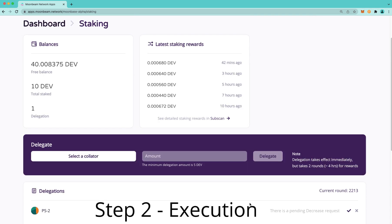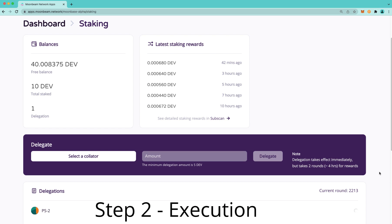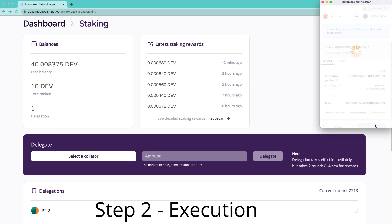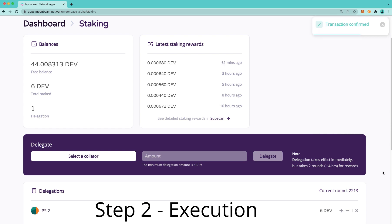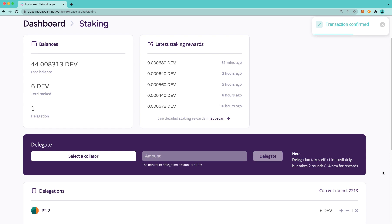After the waiting period has passed, you can return to apps.moonbeam.network, where you'll be able to execute the decrease request. So here you can see the execute request button is clickable. So we'll go ahead and confirm this transaction in MetaMask. And our transaction is confirmed, and we have our four tokens back into our free balance.